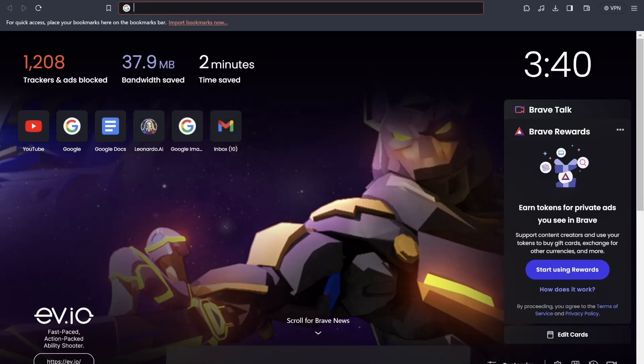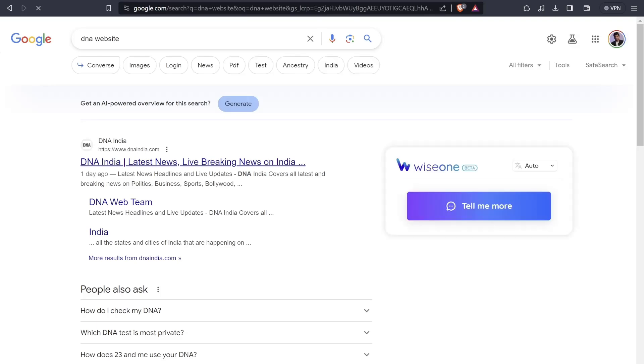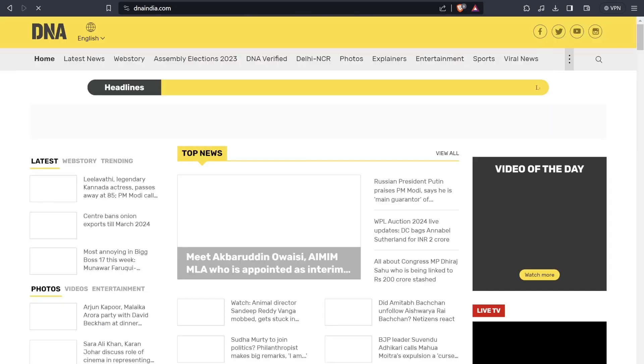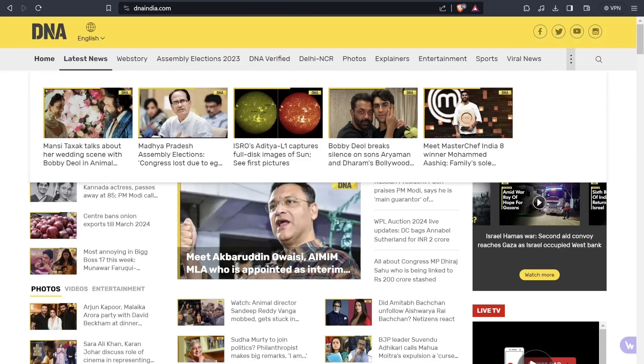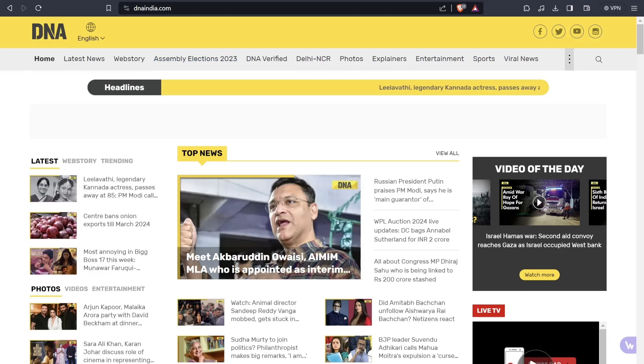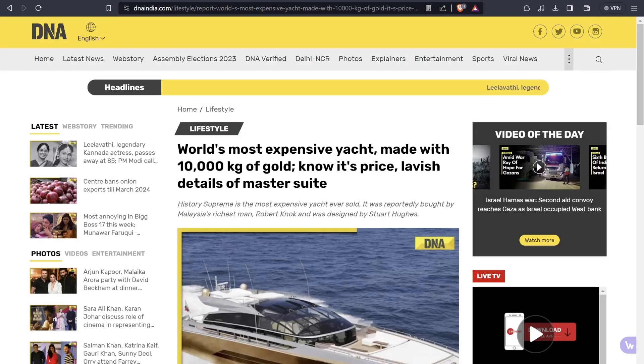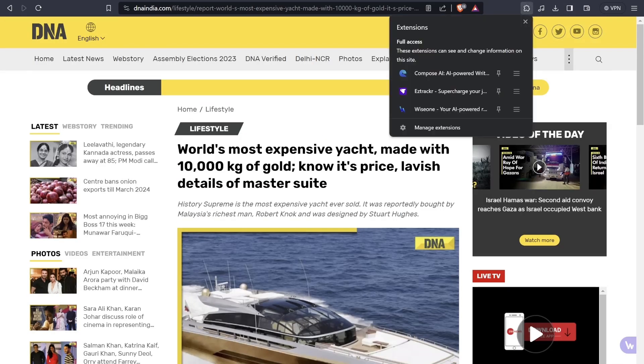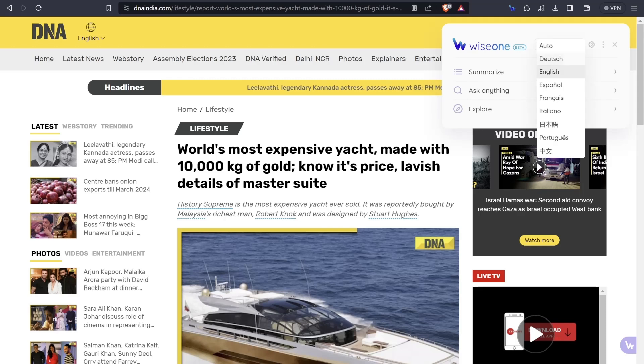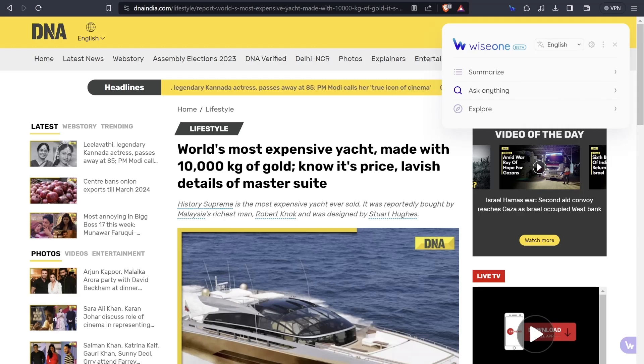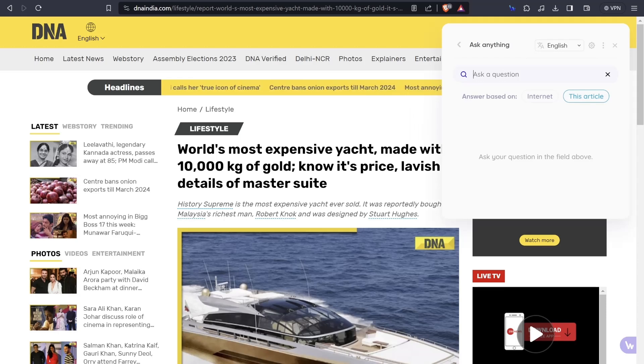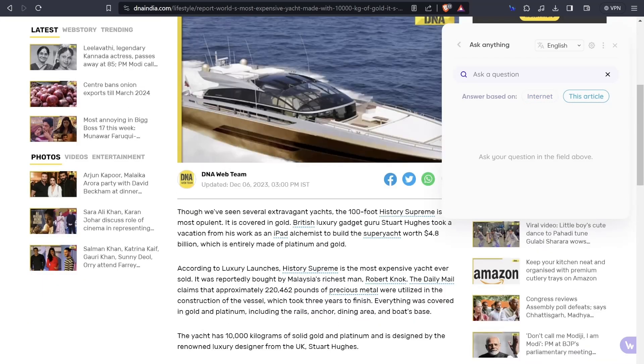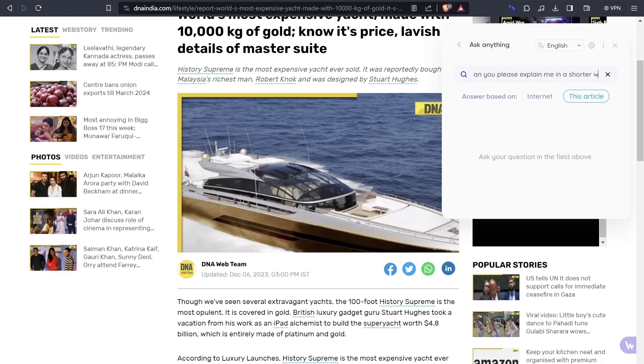Let's open DNA website because I usually use this DNA platform for getting tech news and all these things. I'll open any of the articles. This is the article that I've opened. I'll click on the extension button, click on the pin button. I can do any of these things - change language to English, summarize, ask anything, explore. I'll click on the ask question - what is this exactly, please explain me in a shorter way.